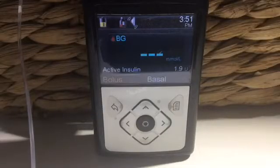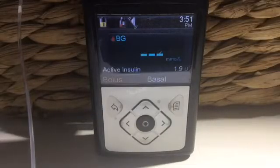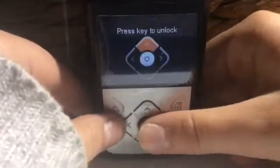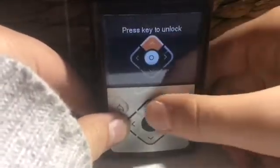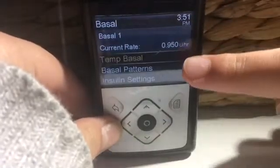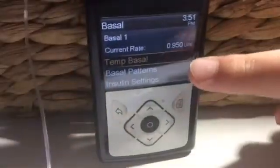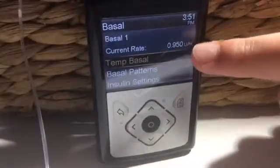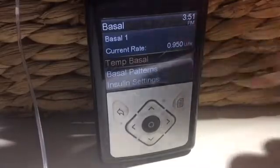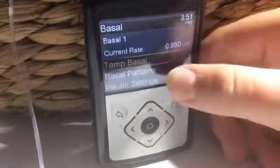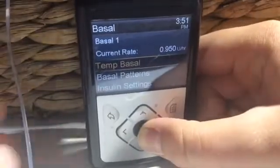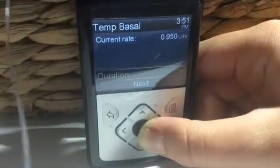Next, the basals. In the basal section, again you will see three different areas. Today we will just be talking about the temp basal and basal patterns. So first of all, the temp basal — this is used for various reasons: if you are sick, not feeling well, or if it's too hot.